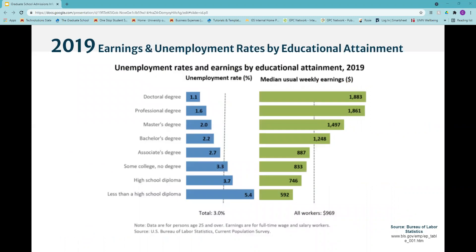To highlight the value of graduate education, I want to take you through a graph from the U.S. Bureau of Labor Statistics showing unemployment rates and earnings by educational attainment from 2019. It's updated every year and has been a consistent bar graph. It shows that the higher degree you earn, the lower your unemployment rate becomes.